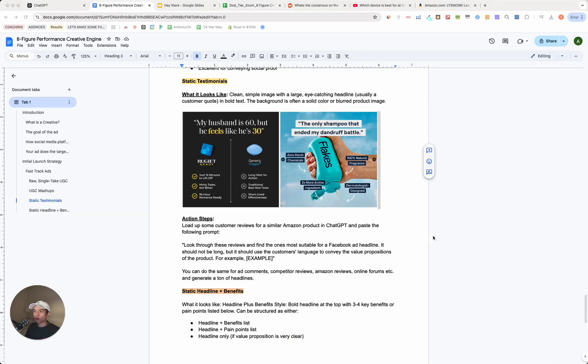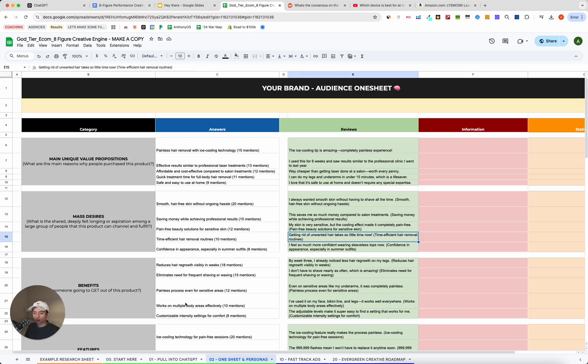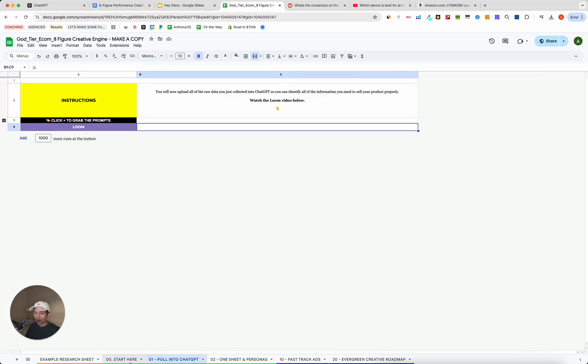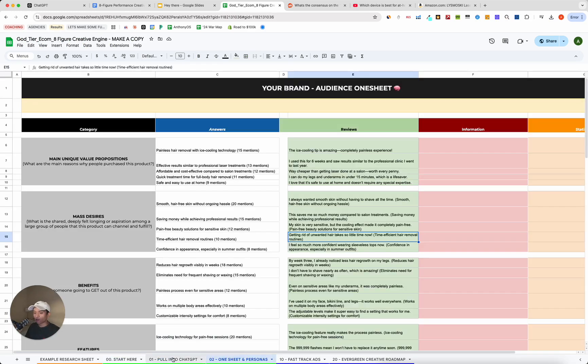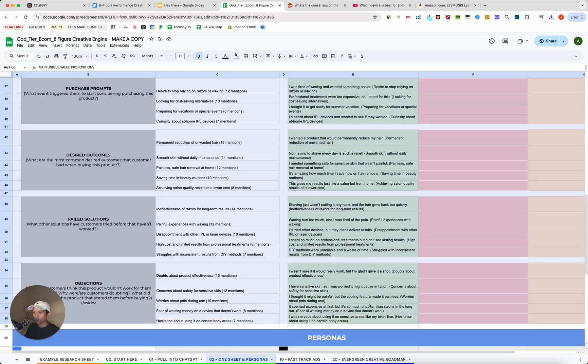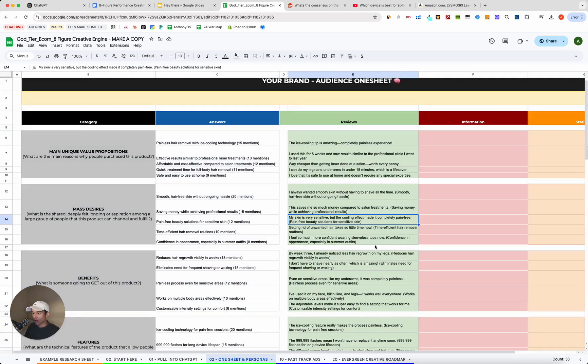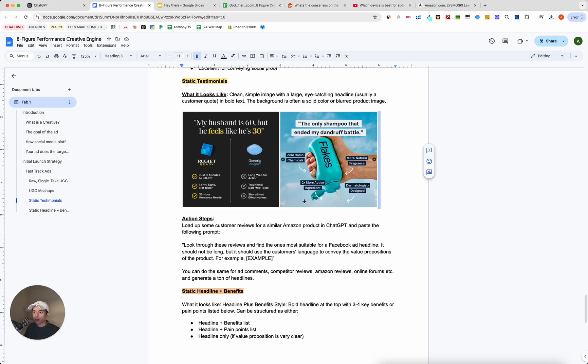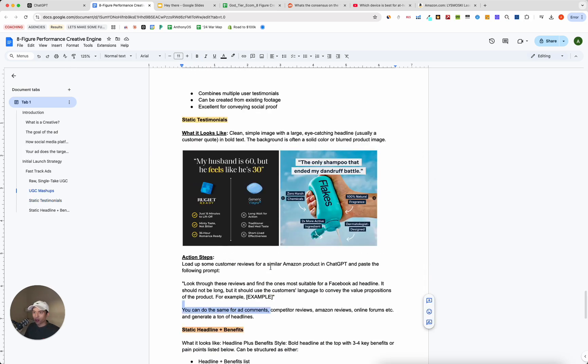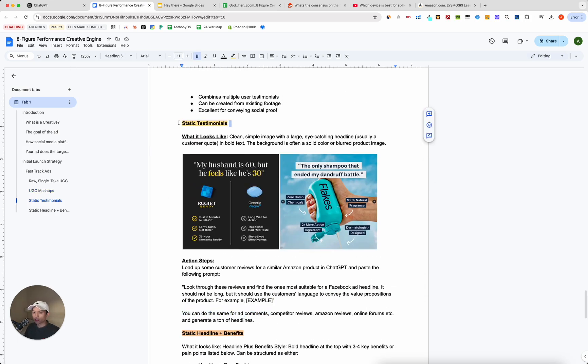Then really quick to actually start generating creatives, because we've essentially completed eight hours of product research in the time it took to record this video, like 10 minutes. So we've got about five minutes here and the rest of the five minutes, we're going to use basically turning all this information into creatives. So I'm going to show you how to do that using a very simple prompt.